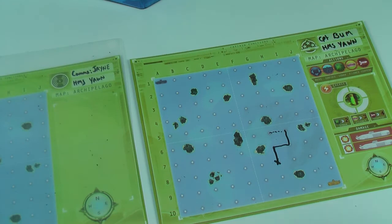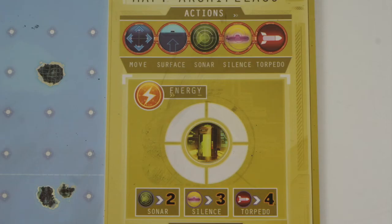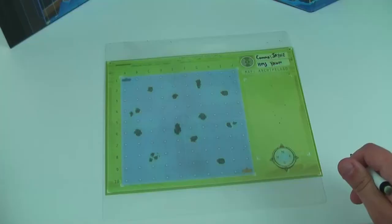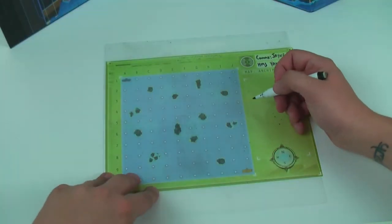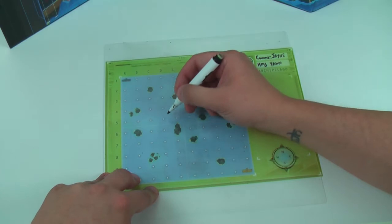Here's a closer look at the special abilities. You have surface, which you have to reveal where you are, but you can rub out your line because you're not allowed to cross your own line or over islands.